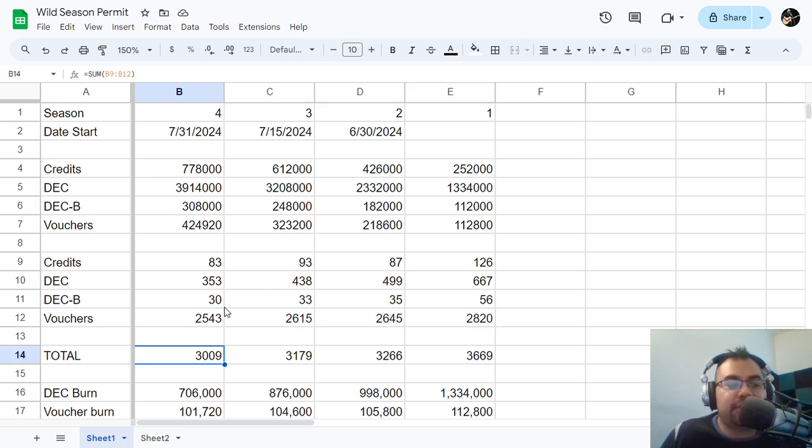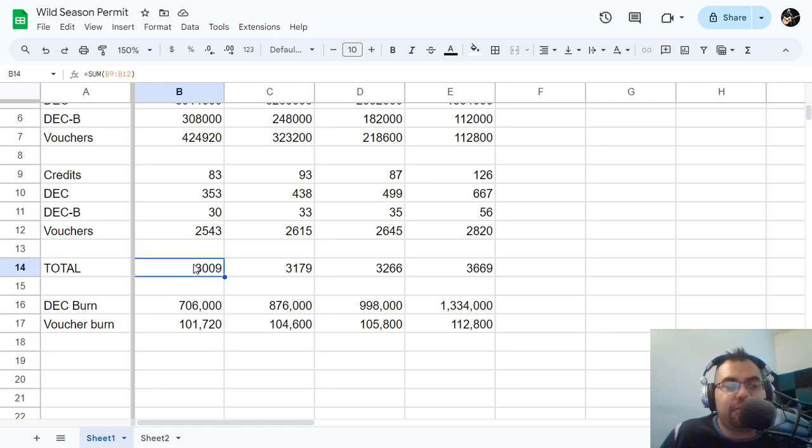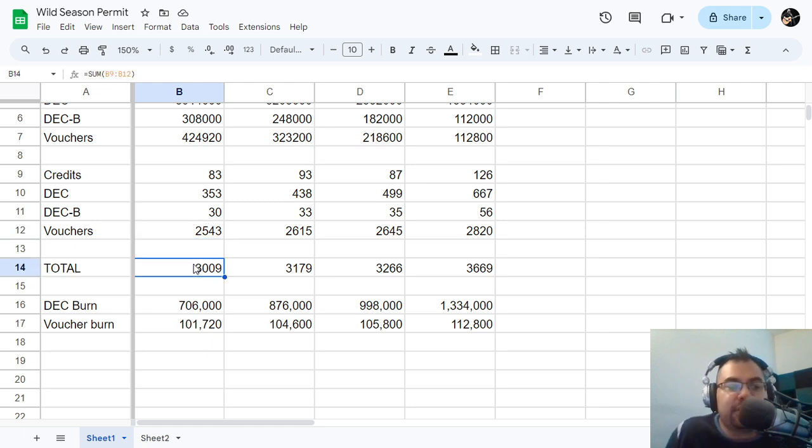So I don't have the percentages off the top of my head, but I guess it's like 2,500 out of 3,000. I mean, this is more than 80%, right? This is like 83, 84, 85%.